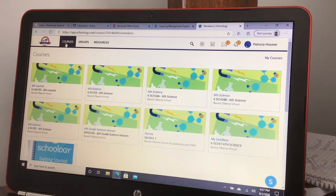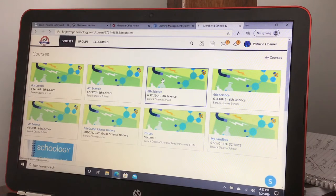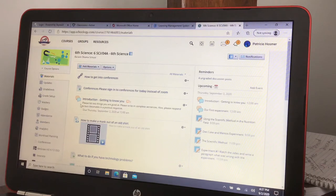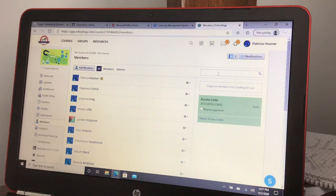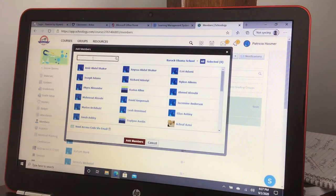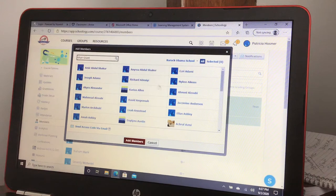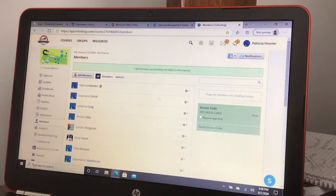Today I'm going to show you on Schoology how to add a member to your class — a teacher or administrator. You would go into your class, hit Members on the left-hand side, then hit Add Member at the top. Type in their name, search for them, click on their name, and then click Add Member — and then they'll be in your class.